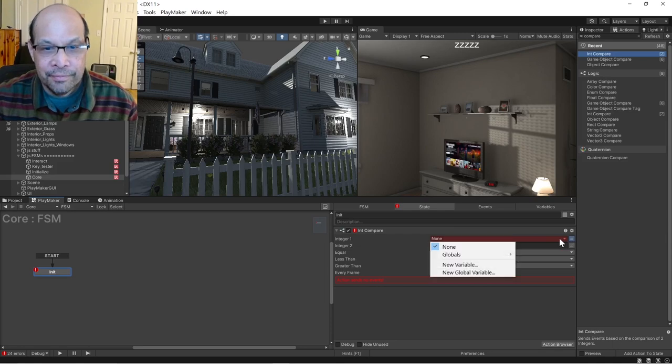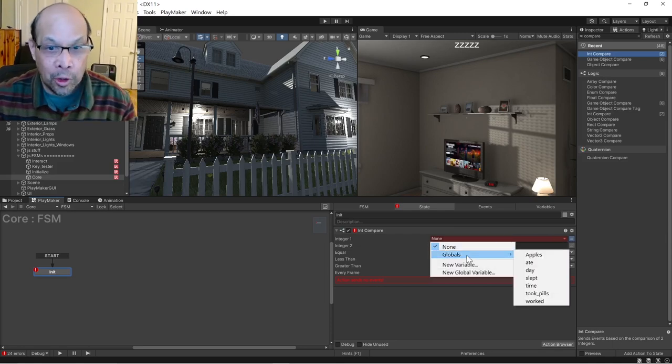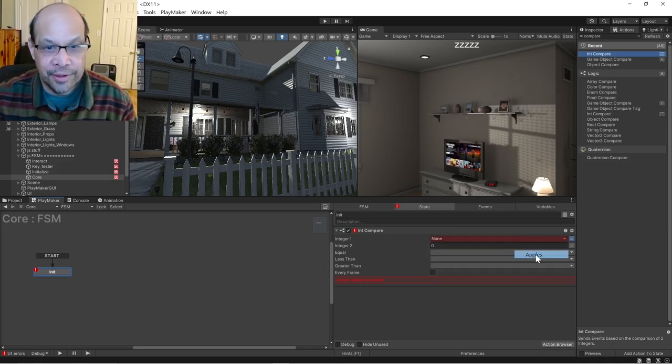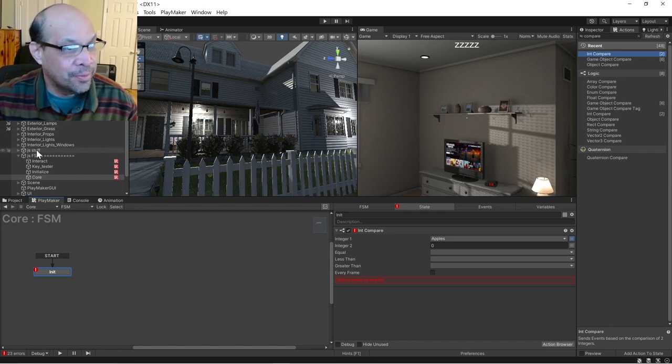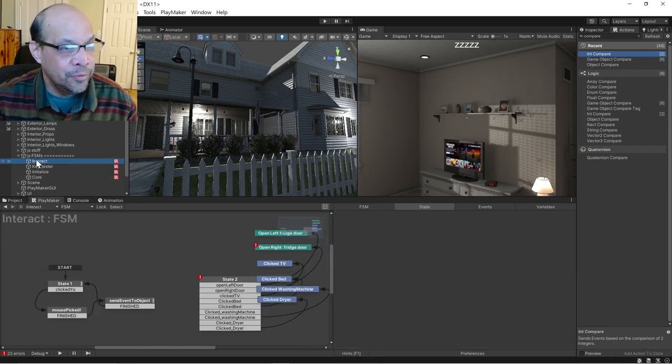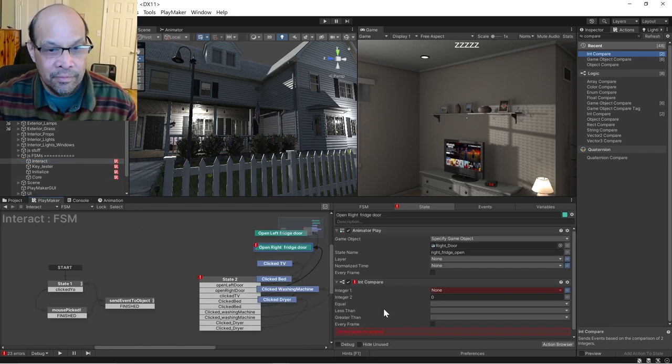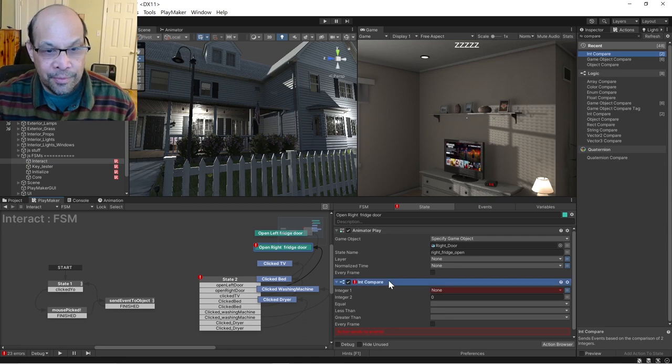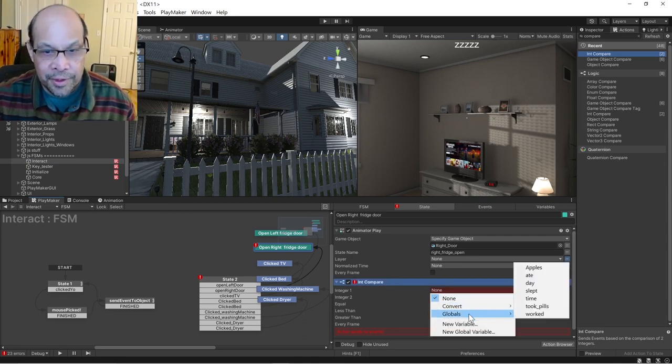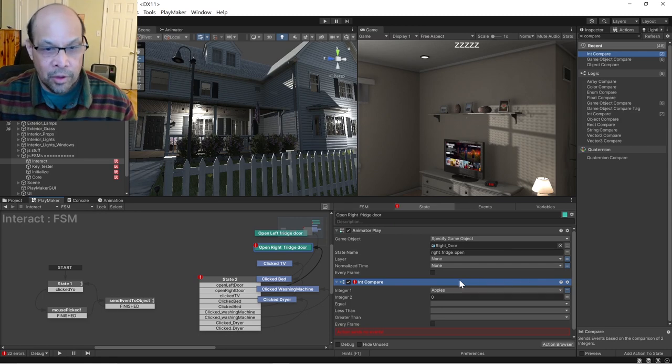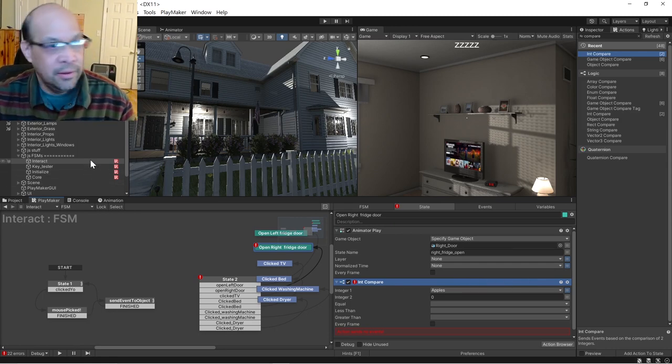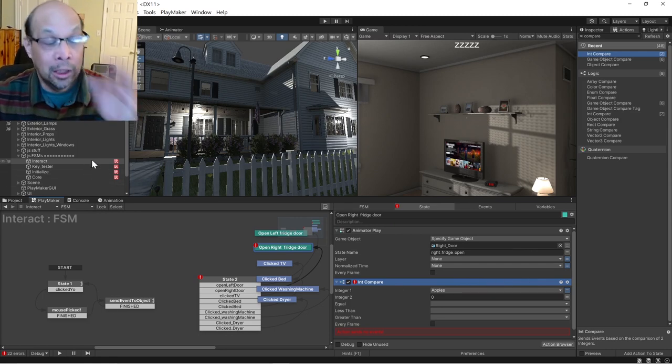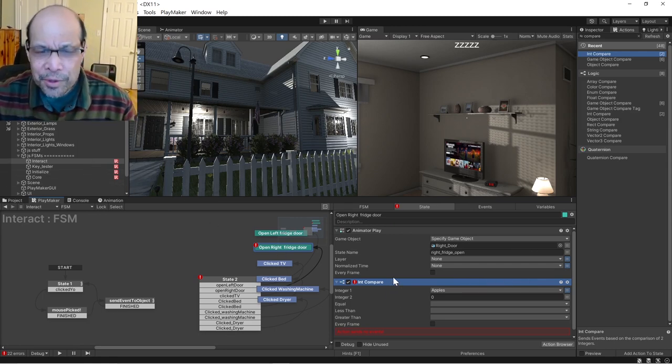It's not there, or if I go to globals, there it is. If I go back to my other jobby, int compare globals, there it is. Okay, so it can share between FSM globally. Some people say don't use them.